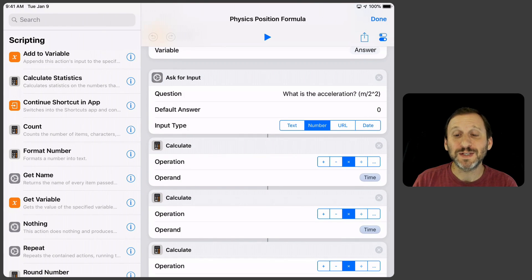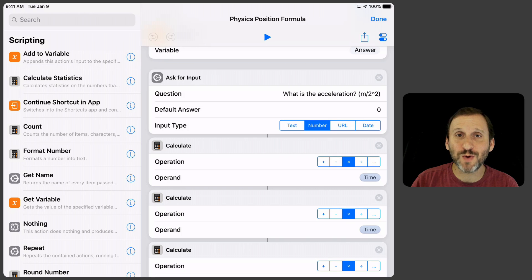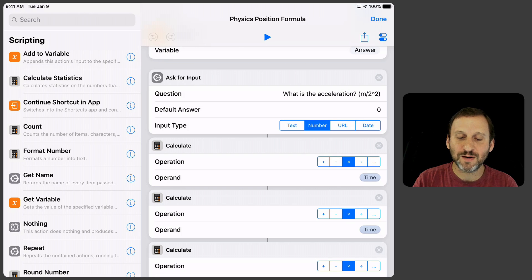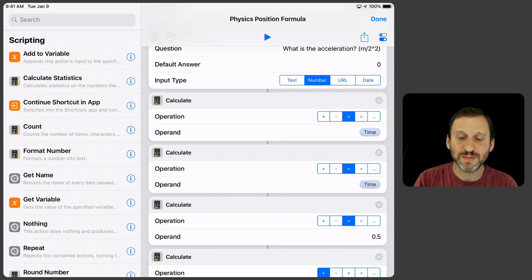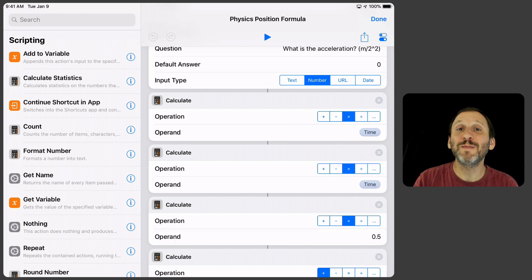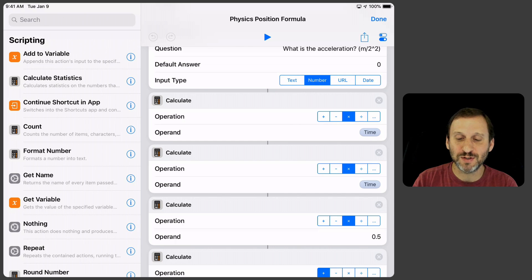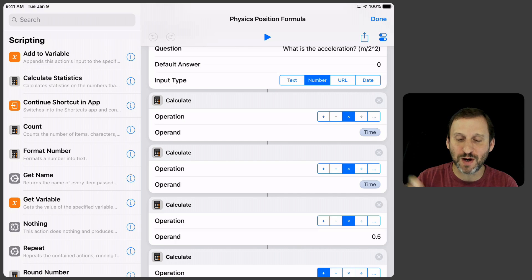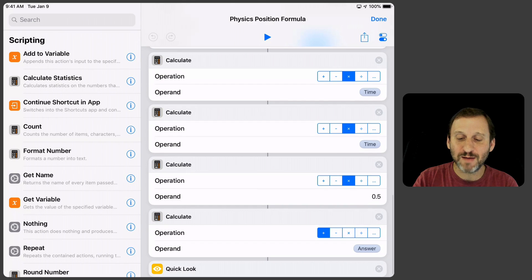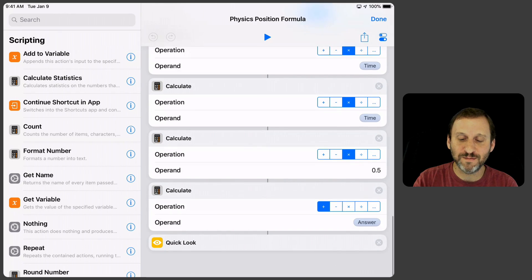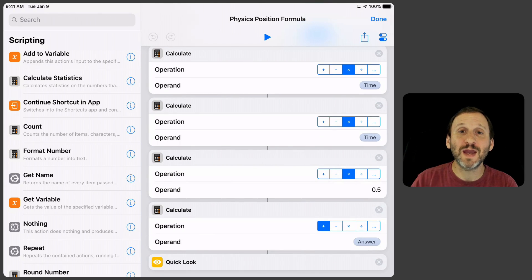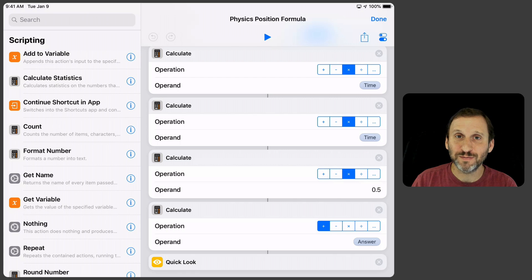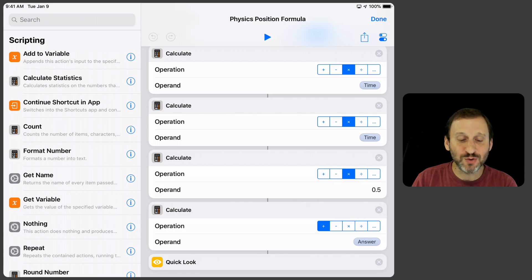Now we're going to ask what's the acceleration, meters per second squared, and we'll take that. We'll then calculate that times the time, times the time again because it's t squared, times 0.5 because you multiply it by one half. Then we will add that to the answer.